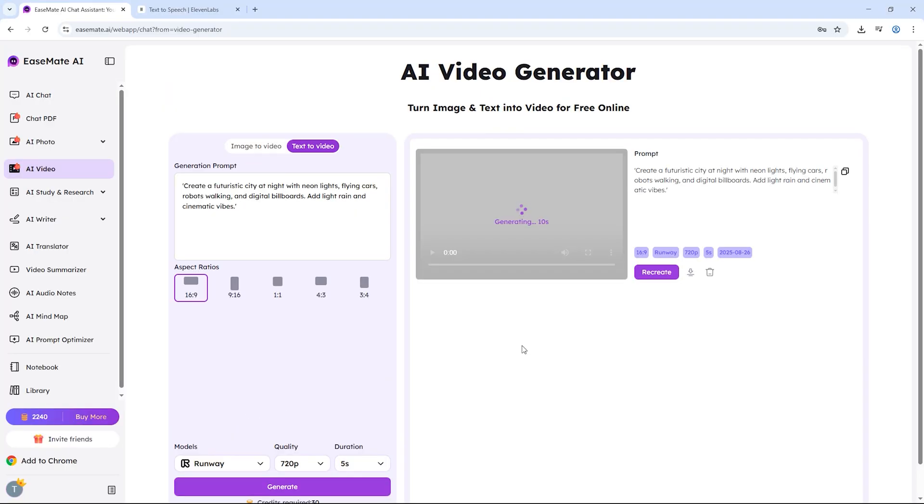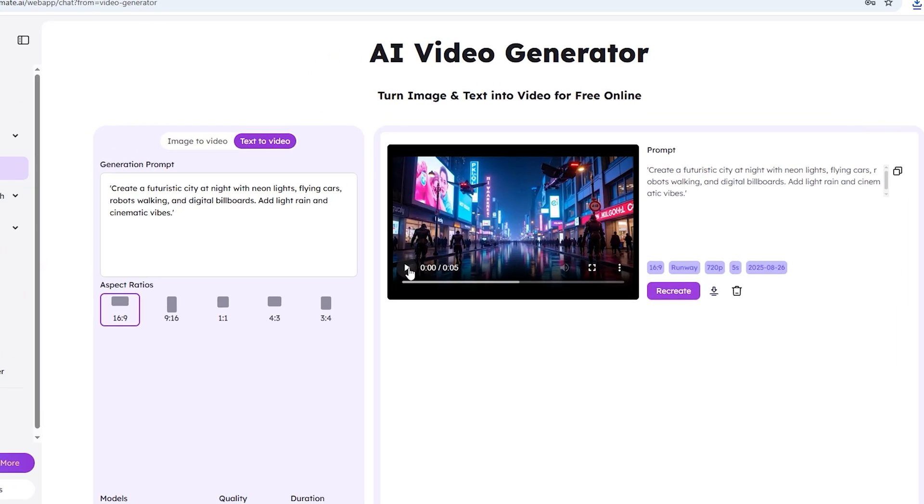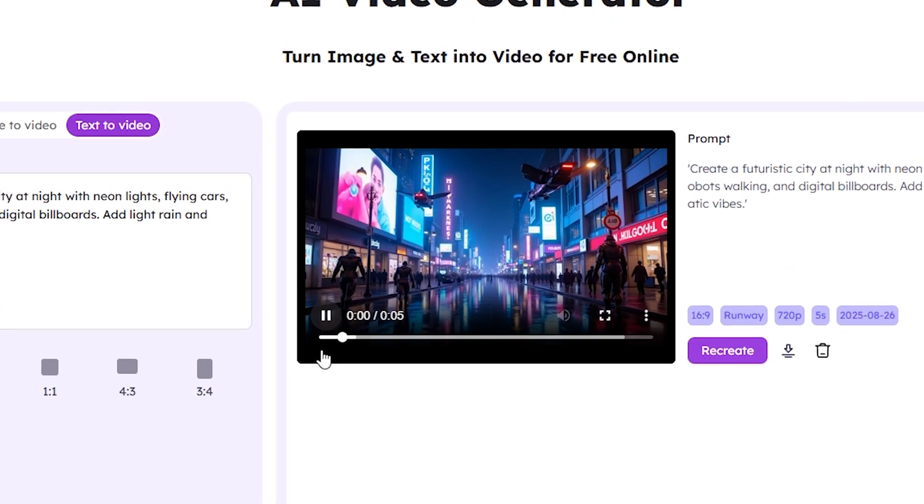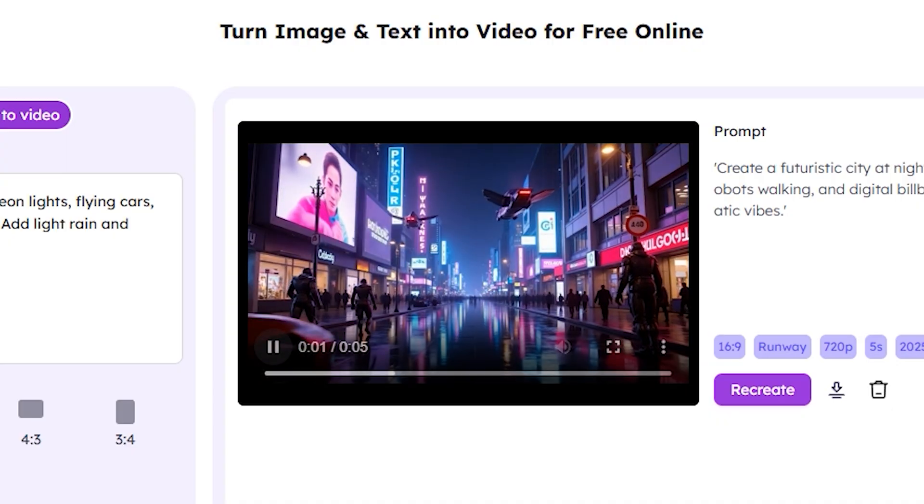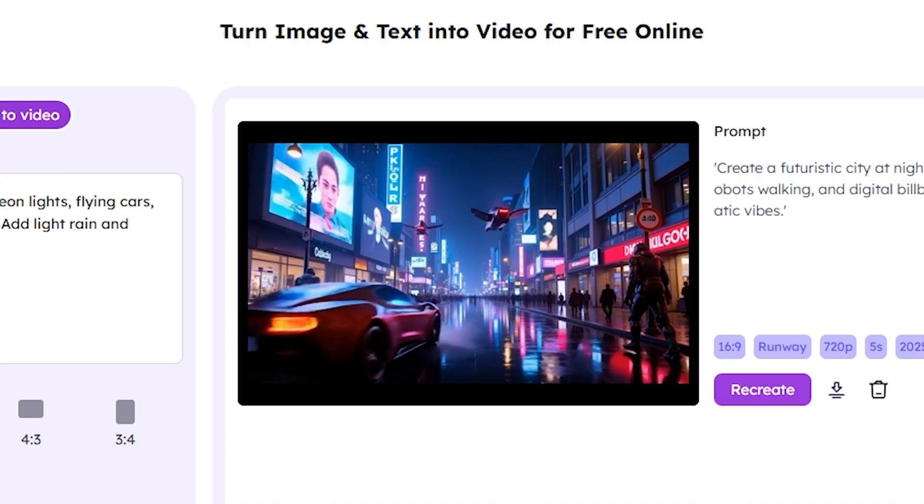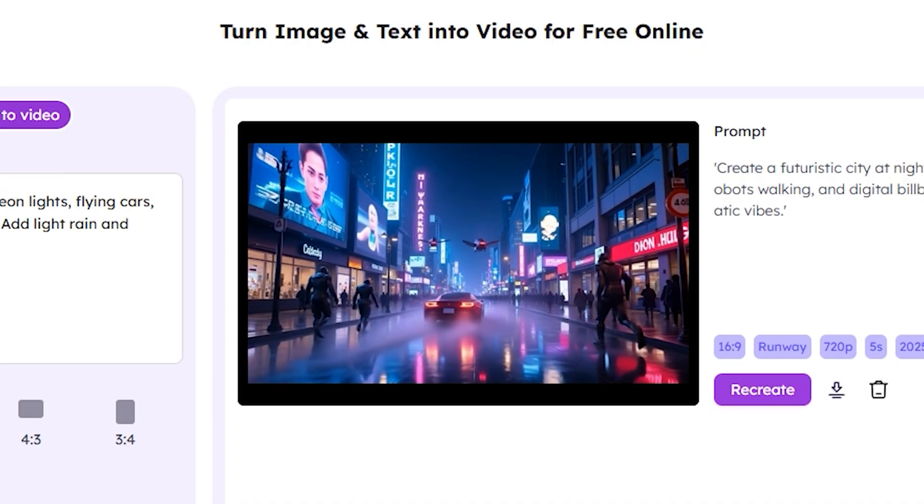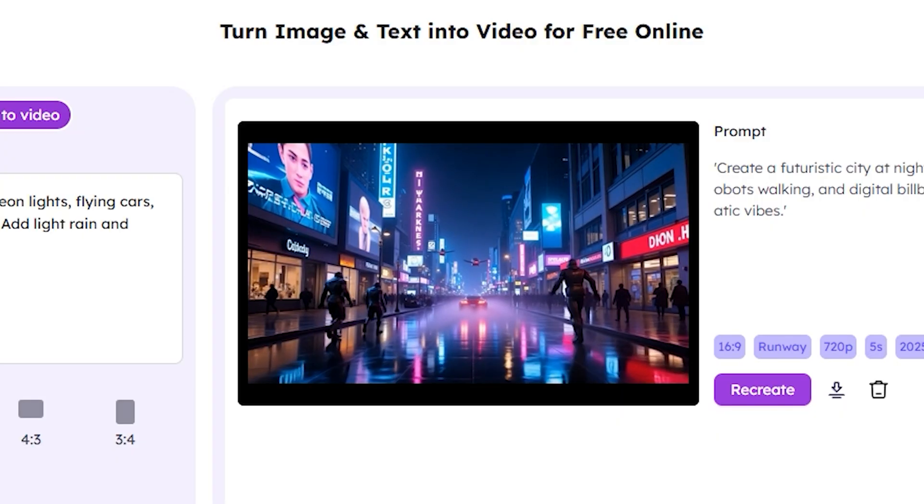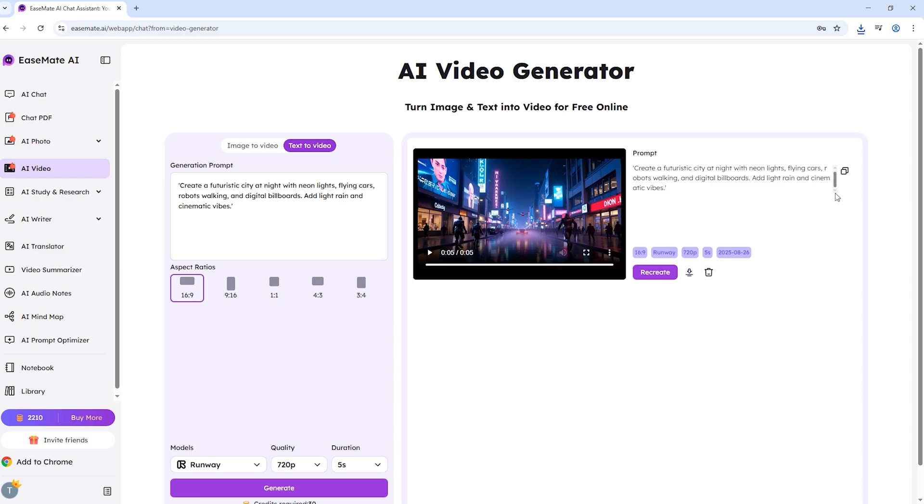Now, within seconds, the video is ready. And look at that: a stunning futuristic city, glowing neon signs, moving cars, reflections on the wet streets, and even people walking. All of this generated in under 30 seconds and for free. I can download the video instantly by clicking the download button. And just like that, it's saved on my computer.